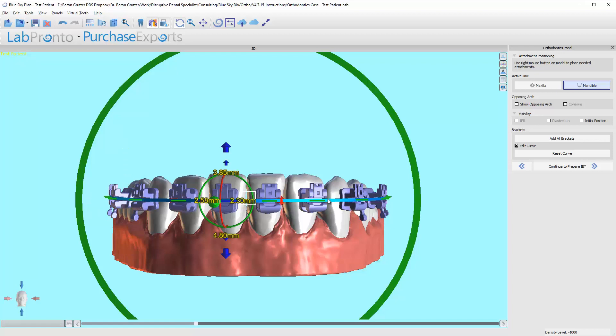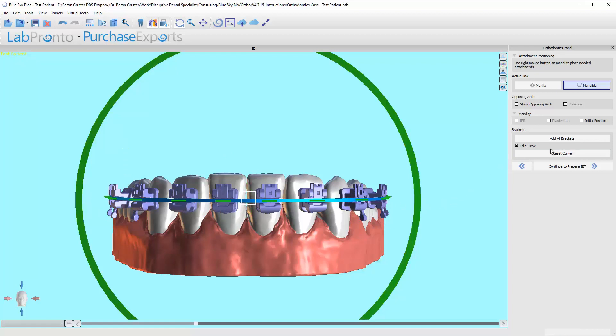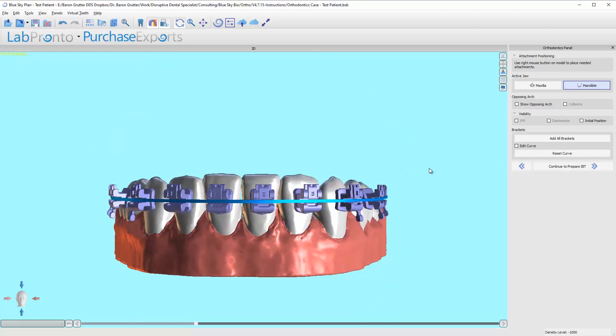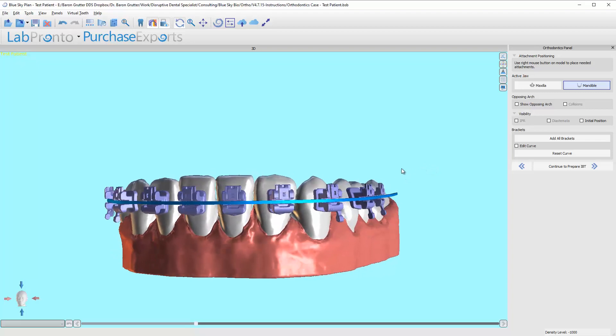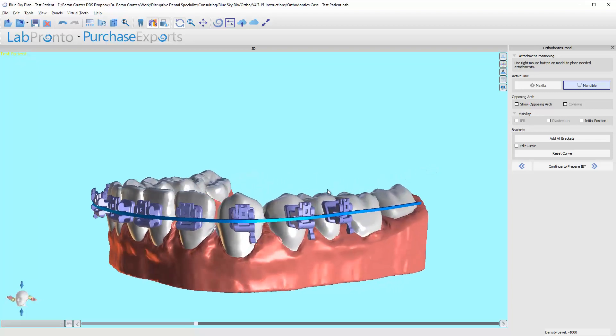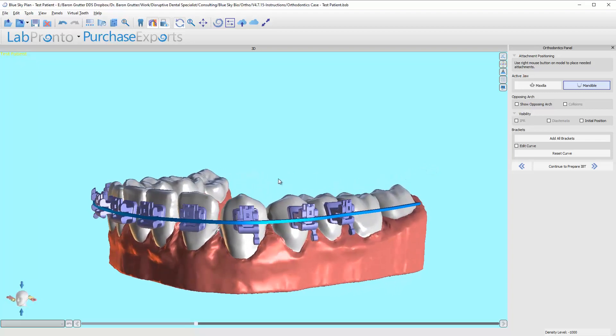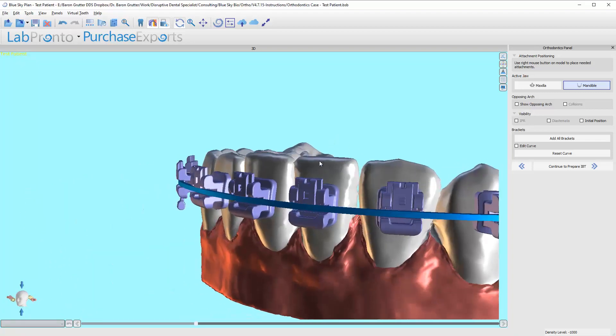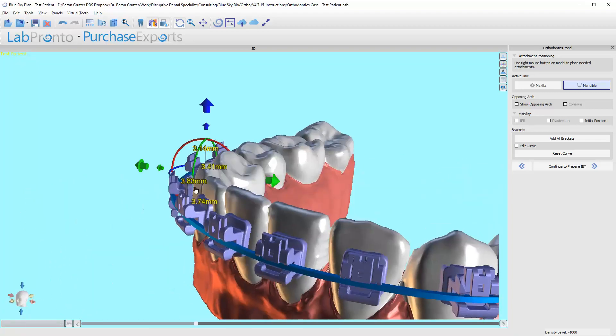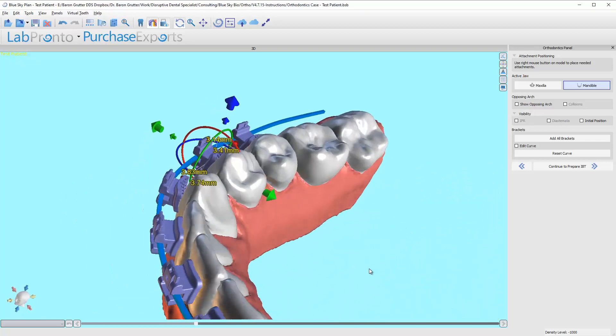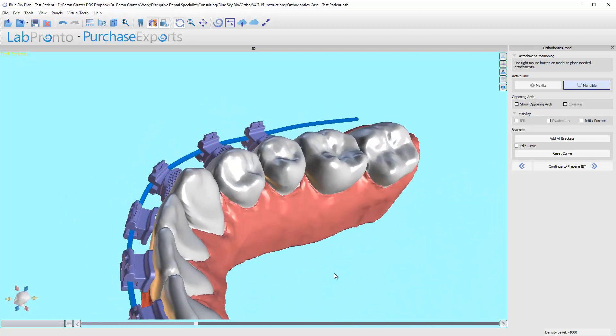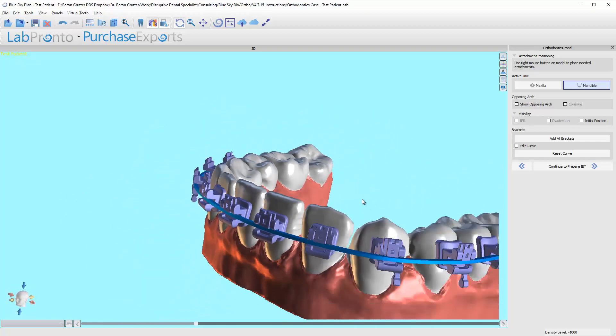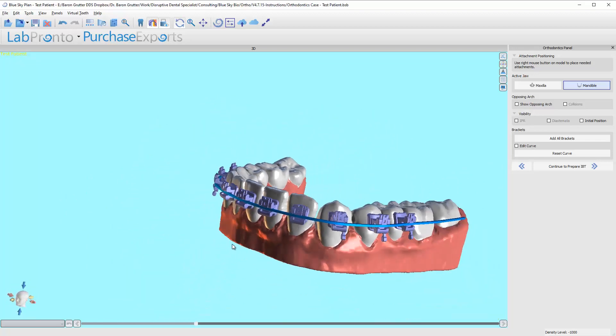This might look weird to you. I'm going to turn off the curve right here, I'm going to hide it so I can see something a little better. If you swing around, you'll notice that there's actually space between the bracket and the tooth. That is there intentionally.